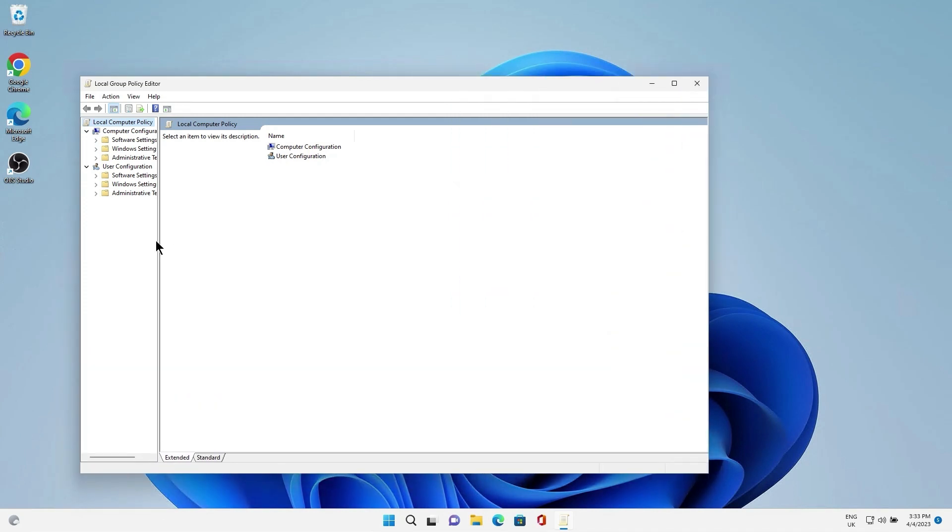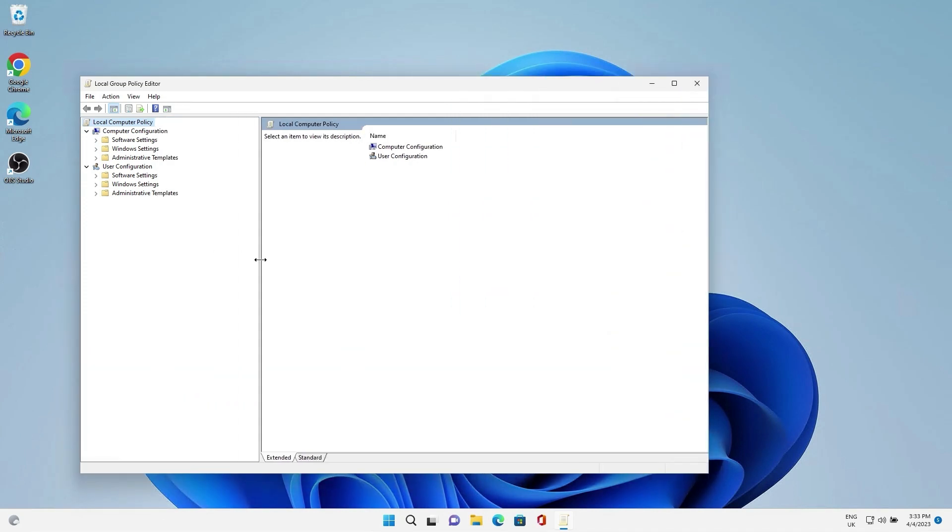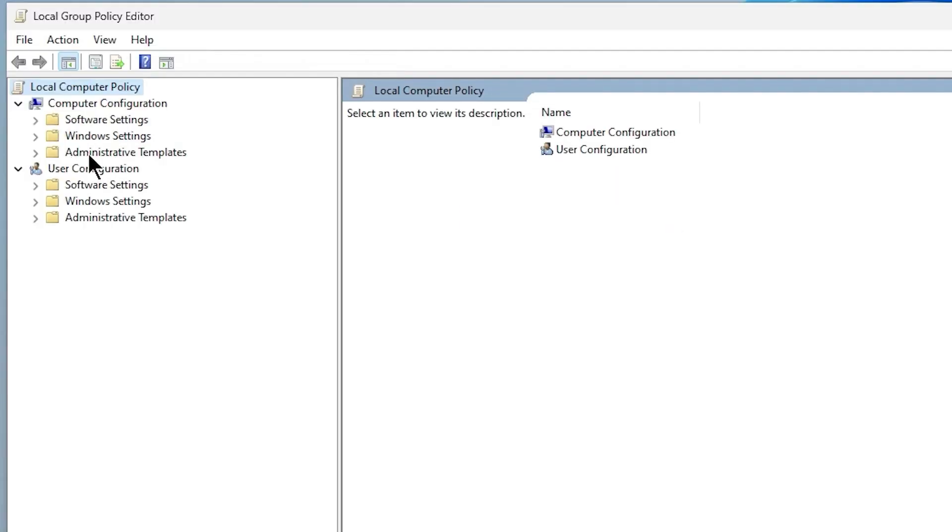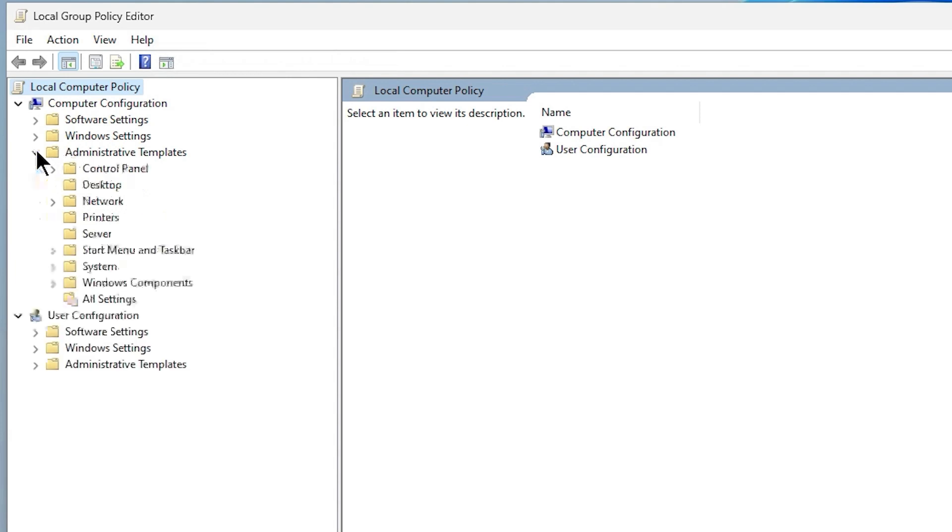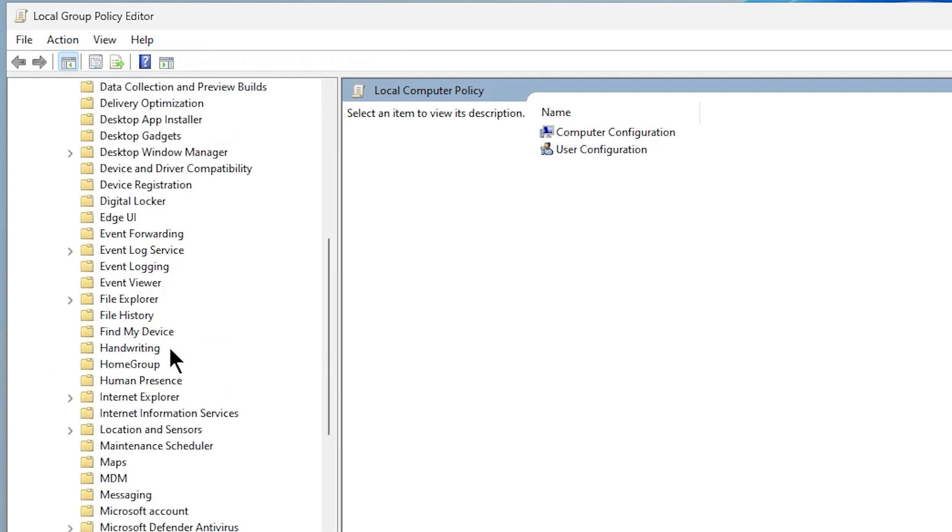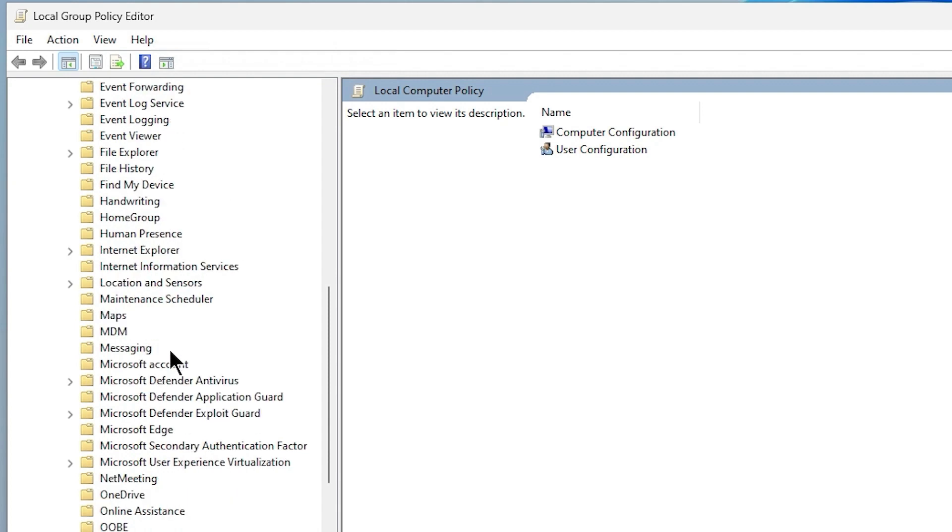In the left pane, find Computer Configuration and select Administrative Templates, then Windows Components. Scroll down to Microsoft Defender Antivirus.